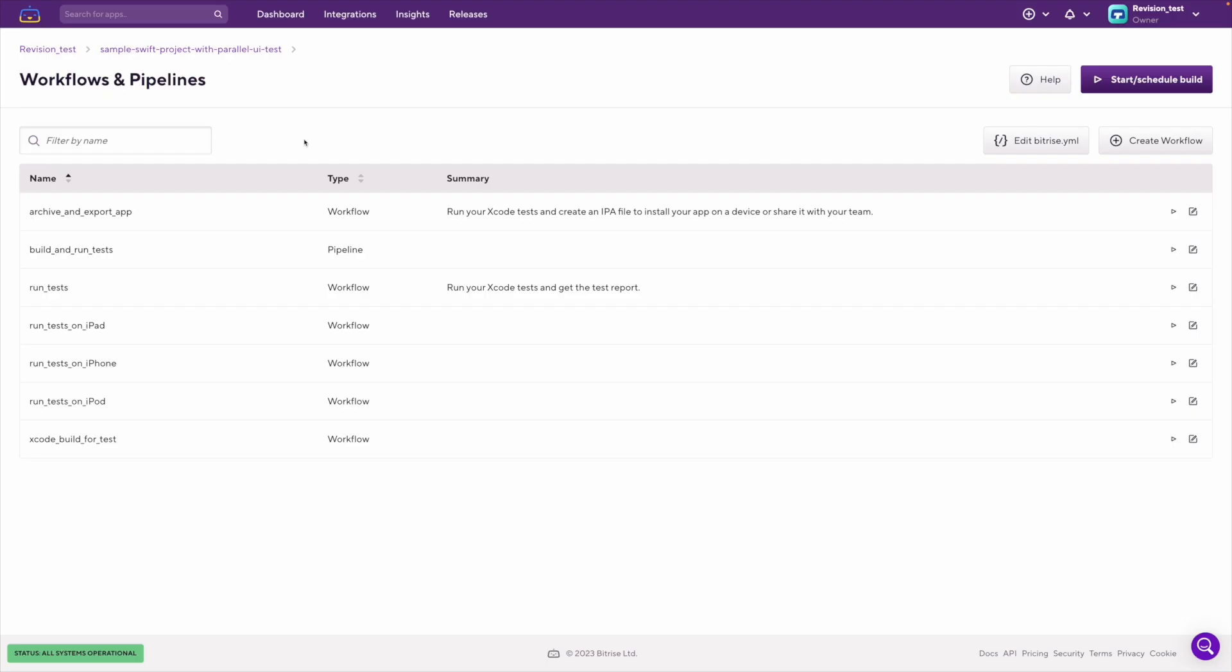This page helps you to easily navigate around and manage the workflows and pipelines that belong to your application. You can see the names, types, and summaries of each item.